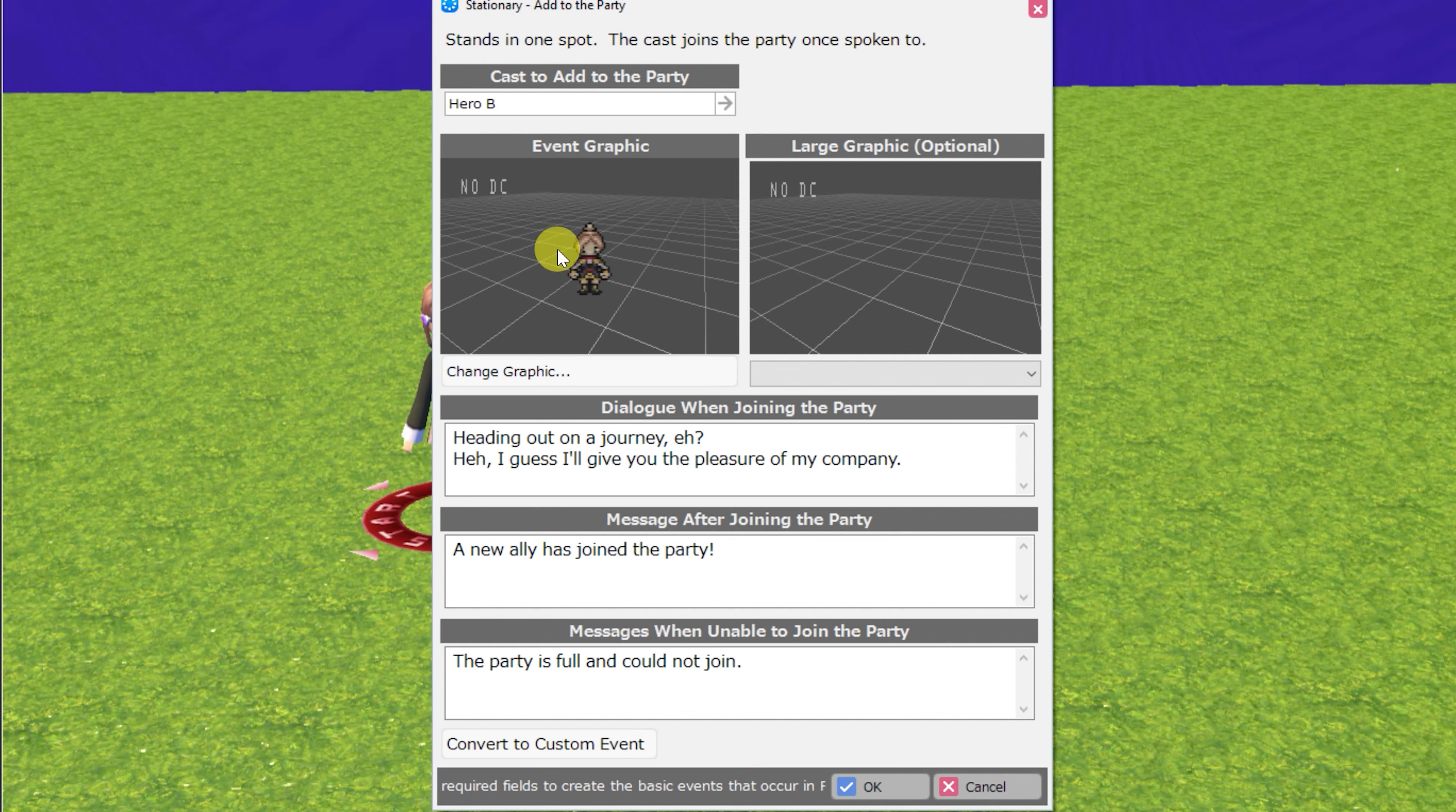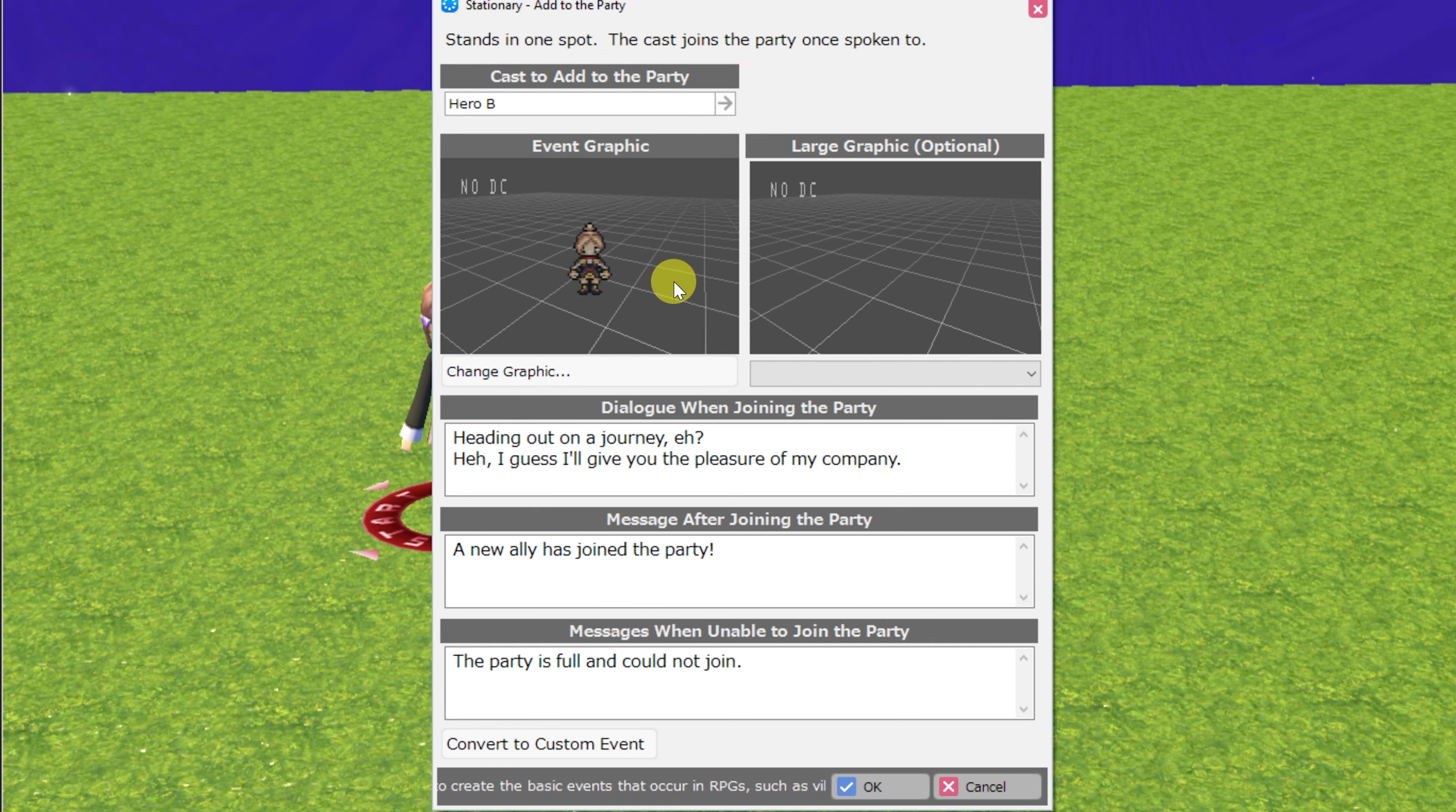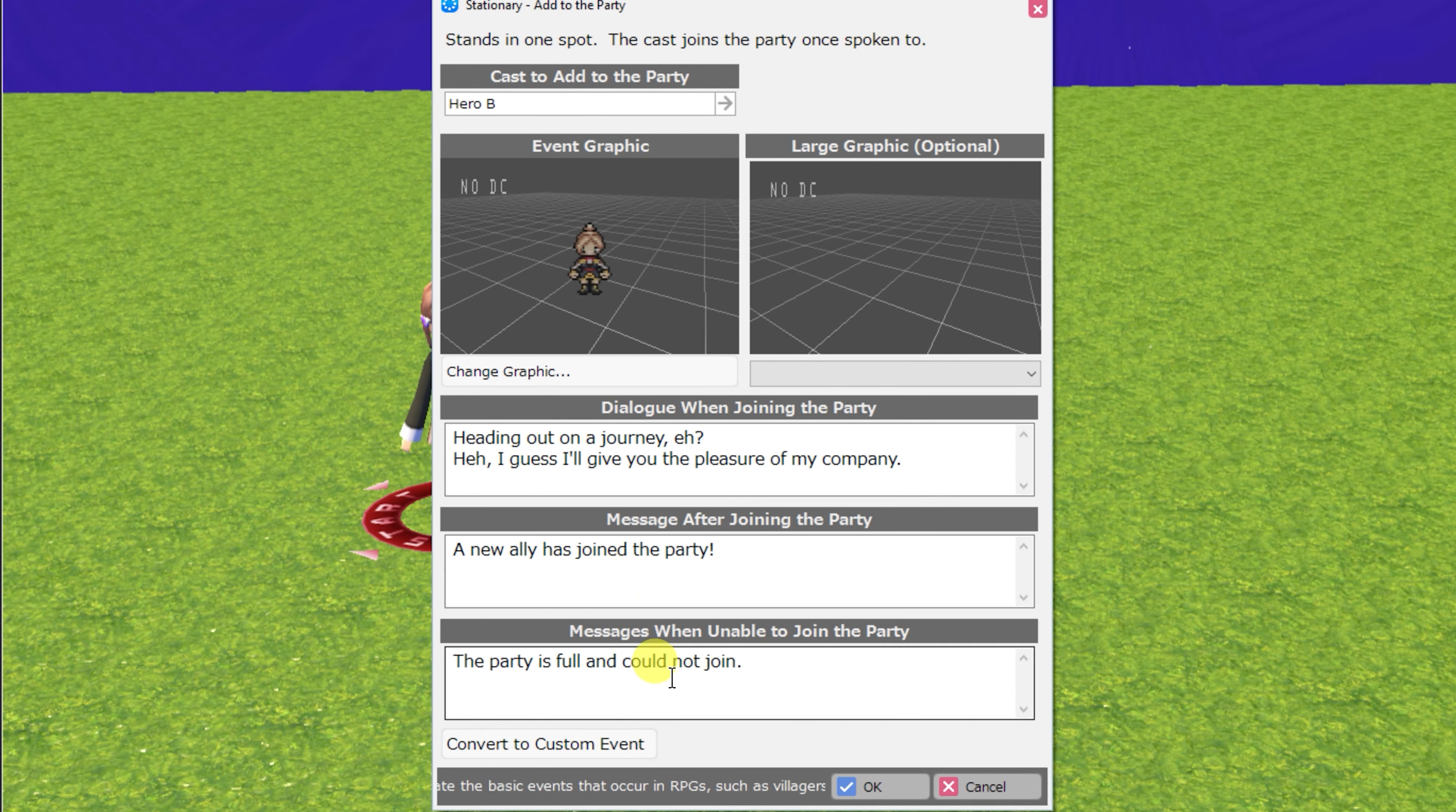You can choose the event graphic, the large graphic, which hero cast to add to the party, the dialogue when they join the party, message after they join, and message if they are unable to join.